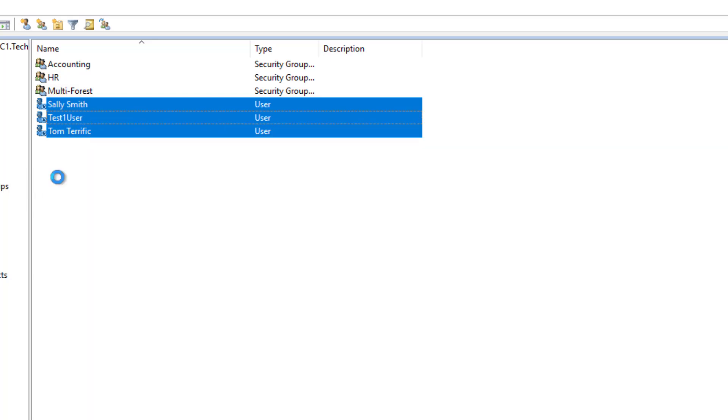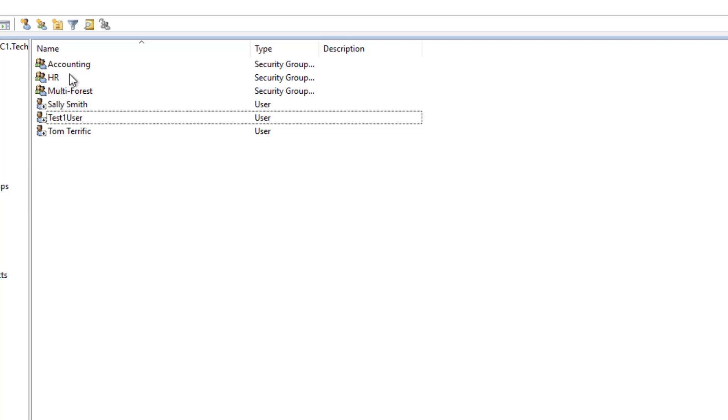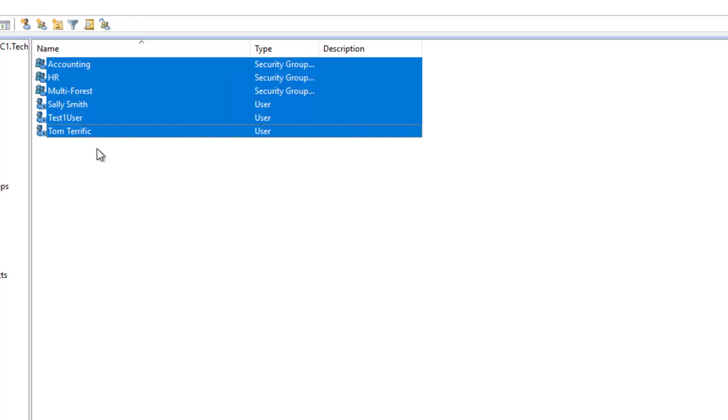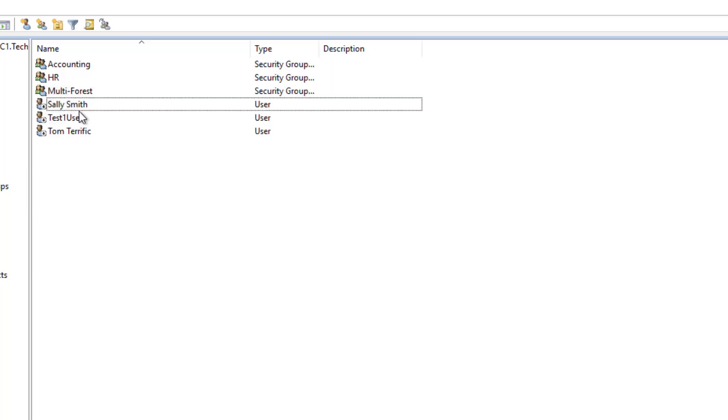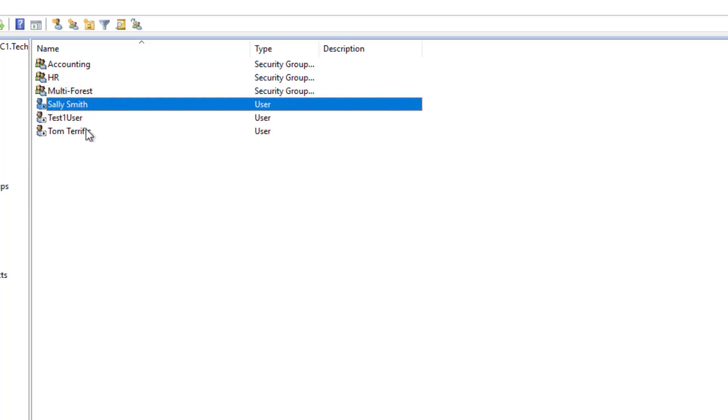However, sometimes people accidentally grab onto the groups as well, and when they right-click, they don't see the Enable option. And that's because groups cannot be enabled and disabled. They can only just be enabled.